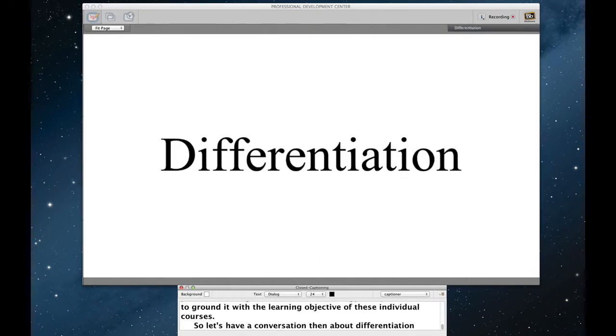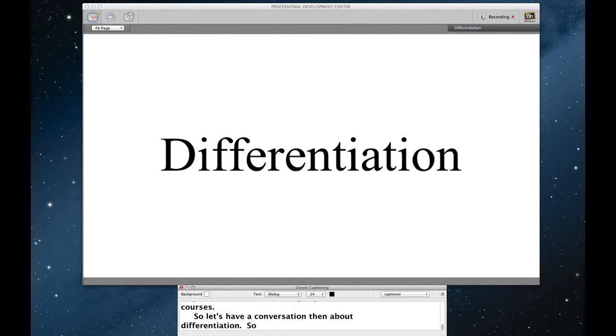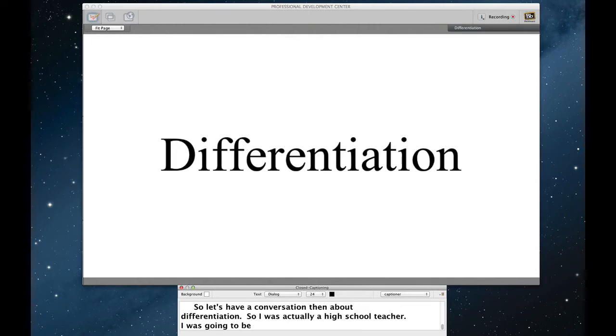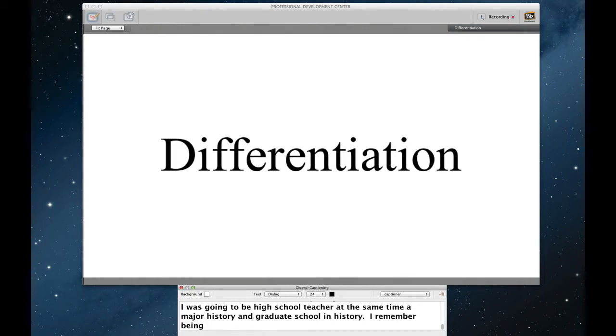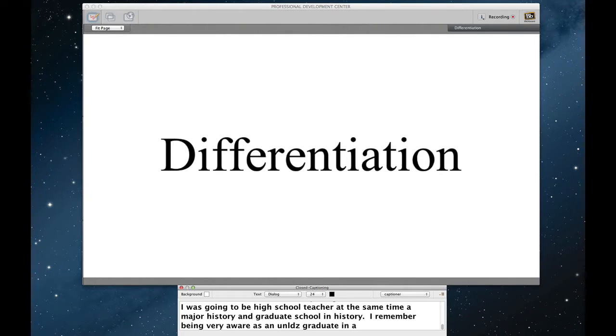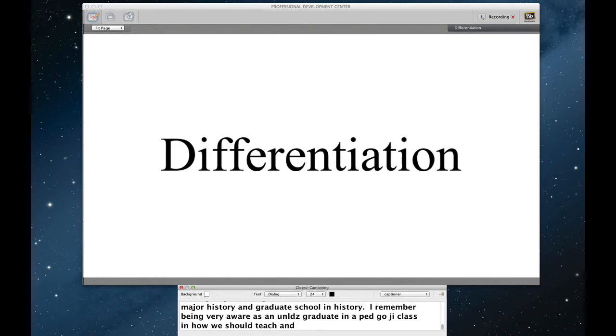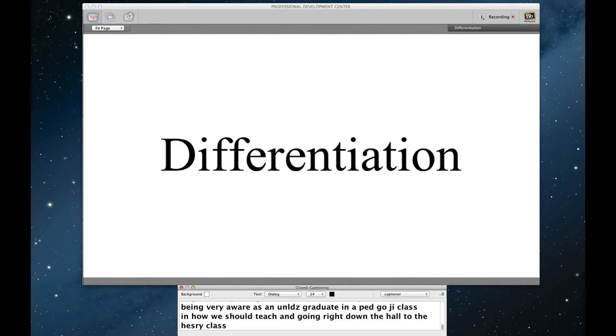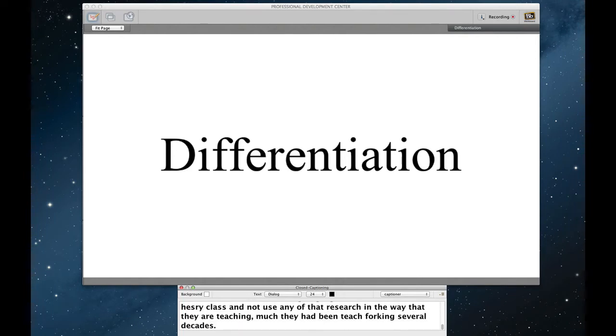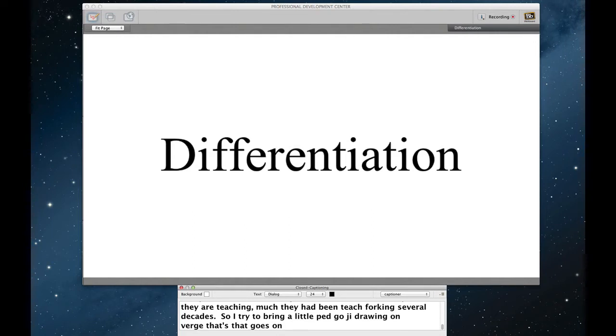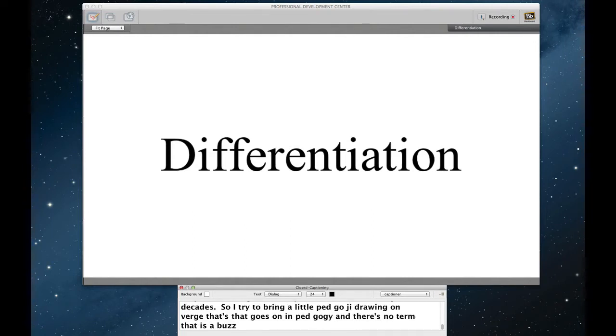So I was actually as an undergraduate a high school teacher. I was going to be a high school teacher at the same time as I was pursuing a major in history and then eventually on into graduate school in history. And I remember being very acutely aware as an undergraduate in a pedagogy class, how much creative thought there is in how we should teach. And then I remember going right down the hall to my history class and seeing somebody not use any of that research in the way that they were teaching, much like they had probably been teaching for several decades. So I tried to bring a little bit of innovative pedagogy into my courses, drawing on actual research that goes on in pedagogy. And I would say that there is no term that continues to be such a popular buzzword as differentiated instruction.